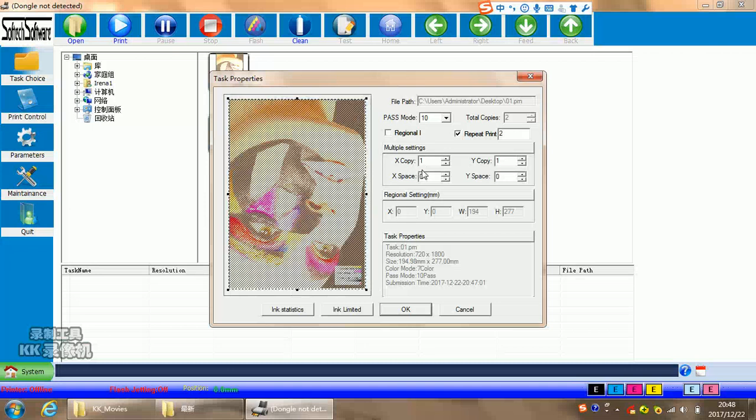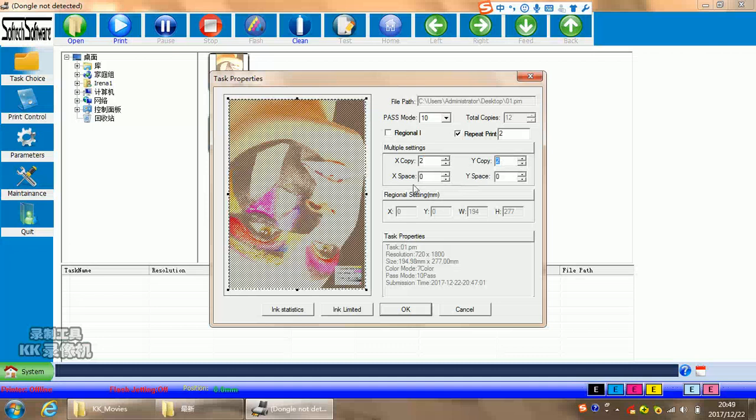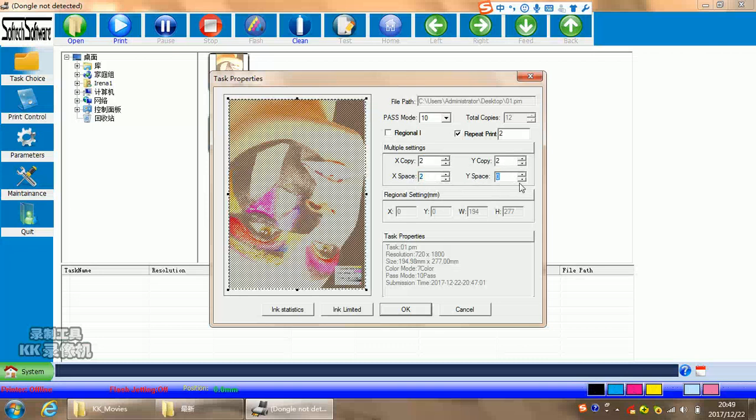For here, copies, it means in X direction, how many copies you want to. Y copy means in Y direction, you can choose to copy two times. X space means between these copies, how many spaces you want to leave. In one or two is millimeters. Y space is the same means the Y direction, the space you want to put it.